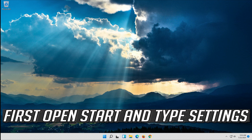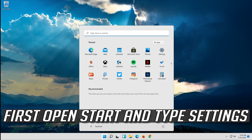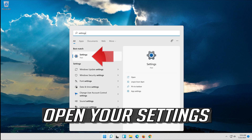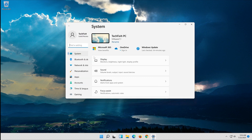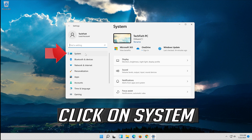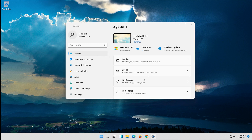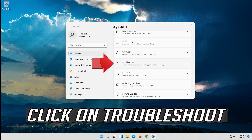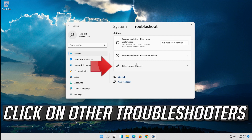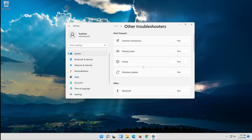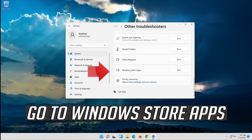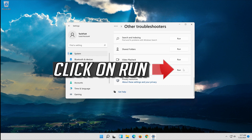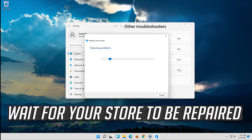If that didn't work, open Start and type Settings. Open your Settings. Click on System, then click on Troubleshoot. Click on Other Troubleshooters. Go to Windows Store Apps and click on Run. Wait for your Store to be repaired.